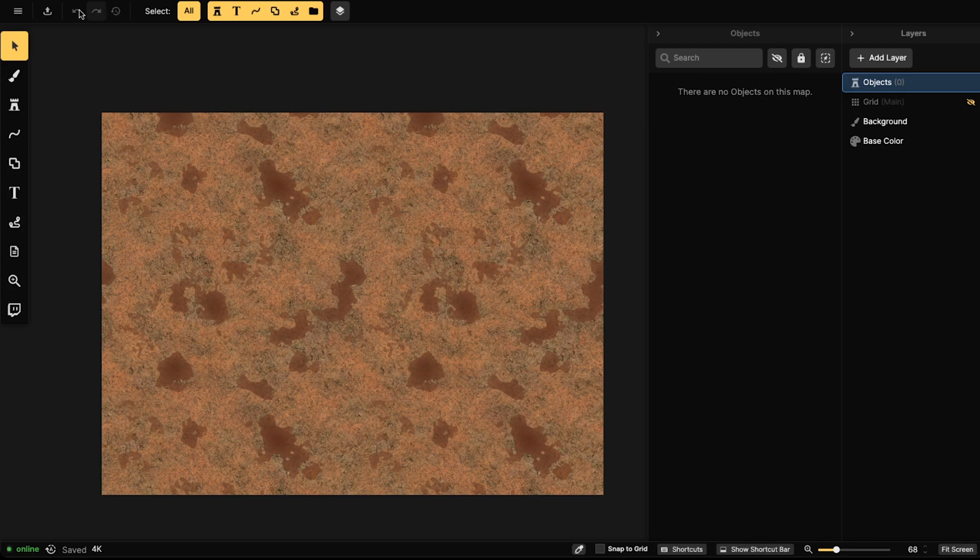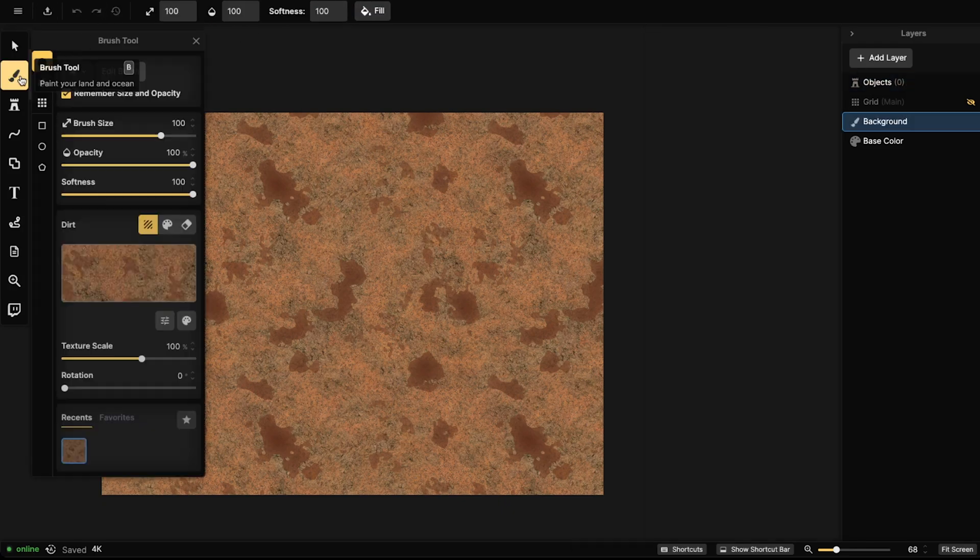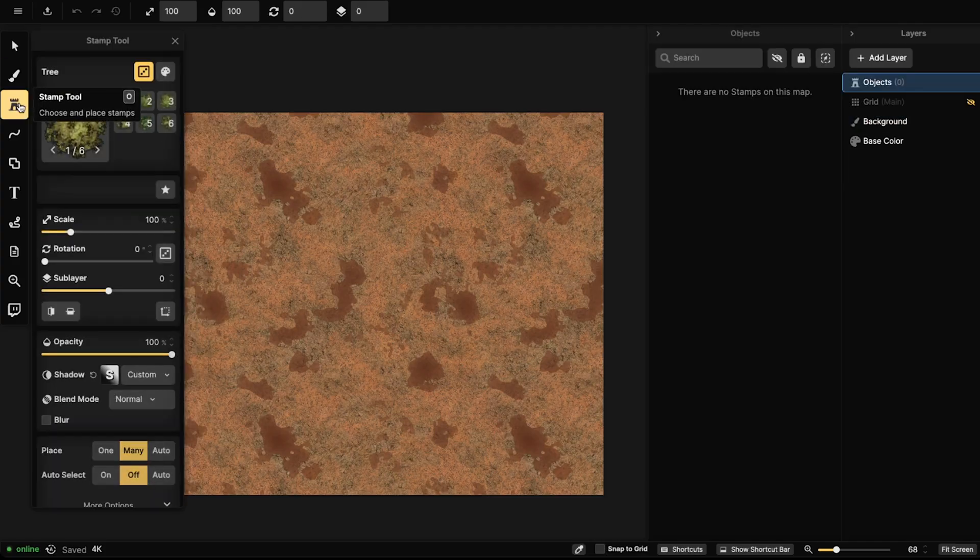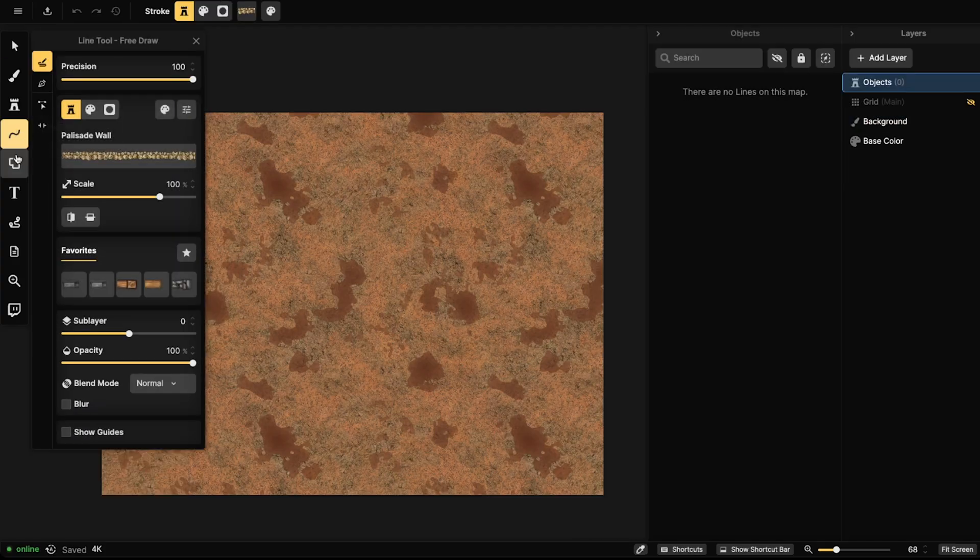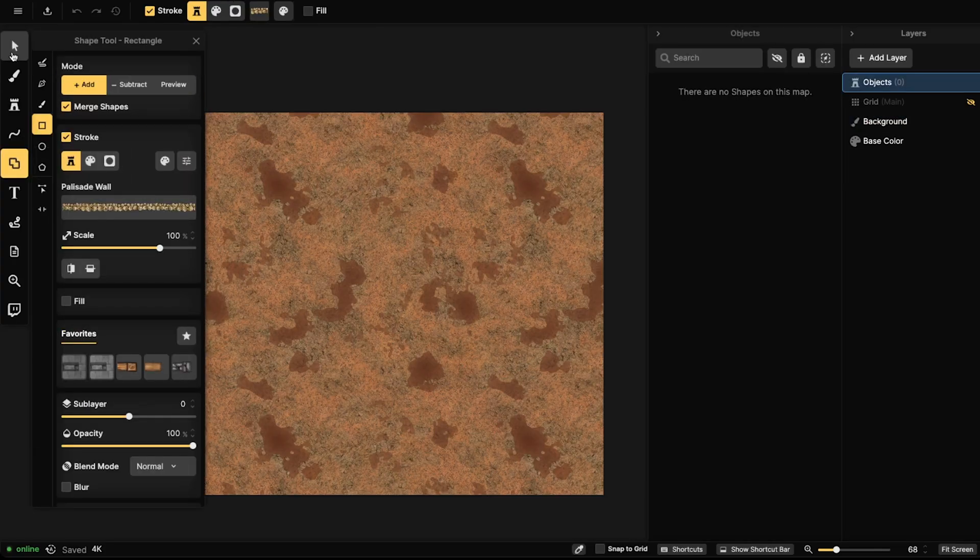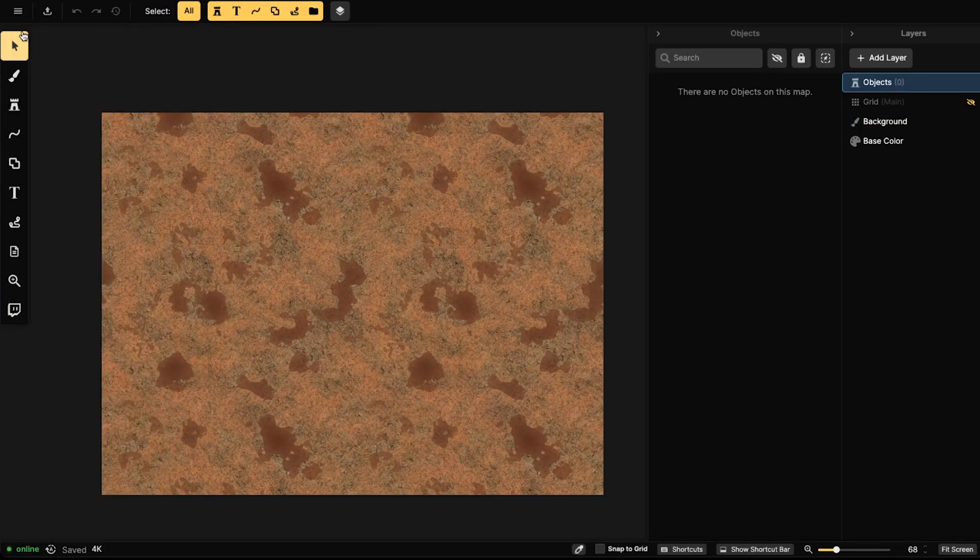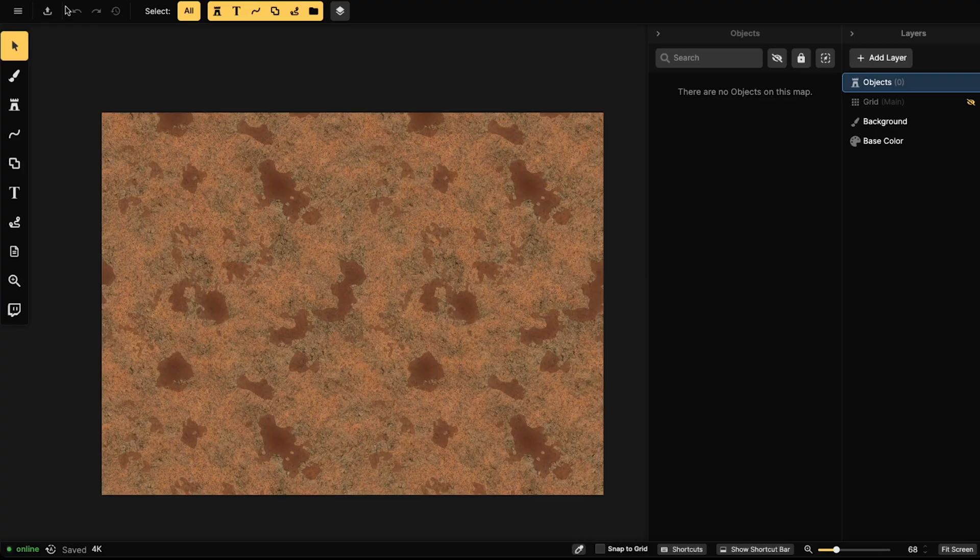Up here at the very top where it says Select, this will change depending on what tool you have selected. So tools, and then up here is static options that don't change, and then these change up here with the editor.